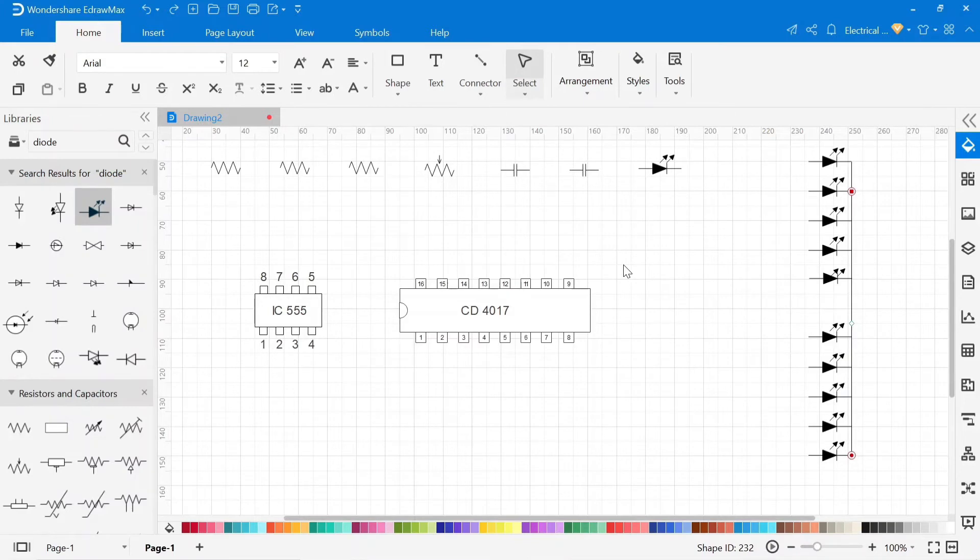Now connect LED's positive terminals with IC CD4017 for giving pulsative signal from the IC.